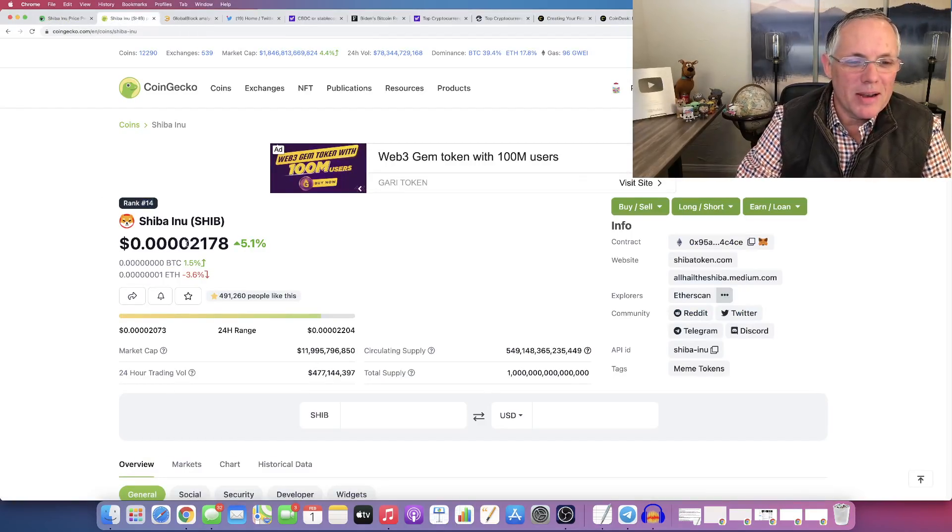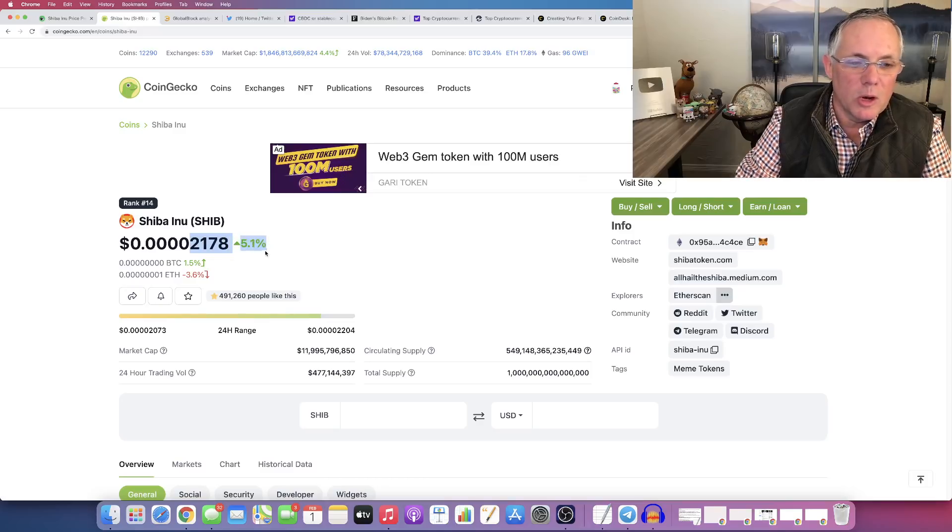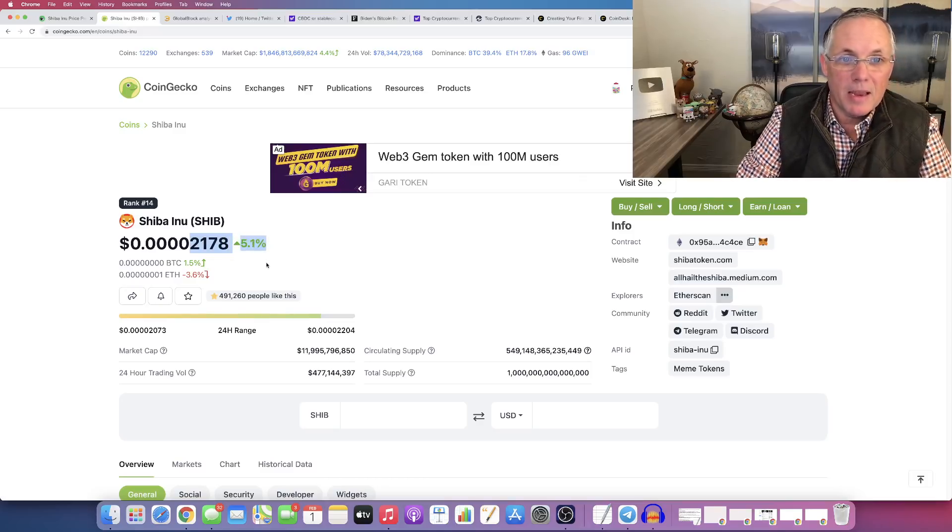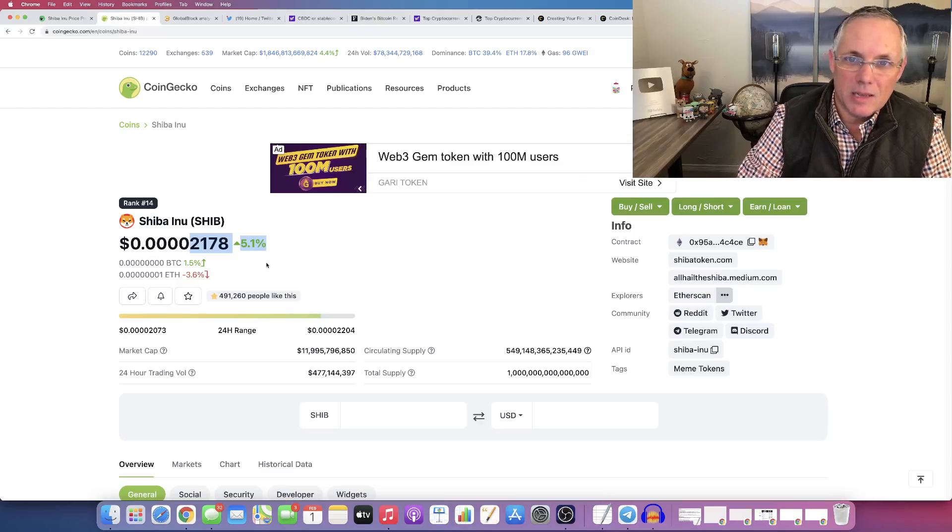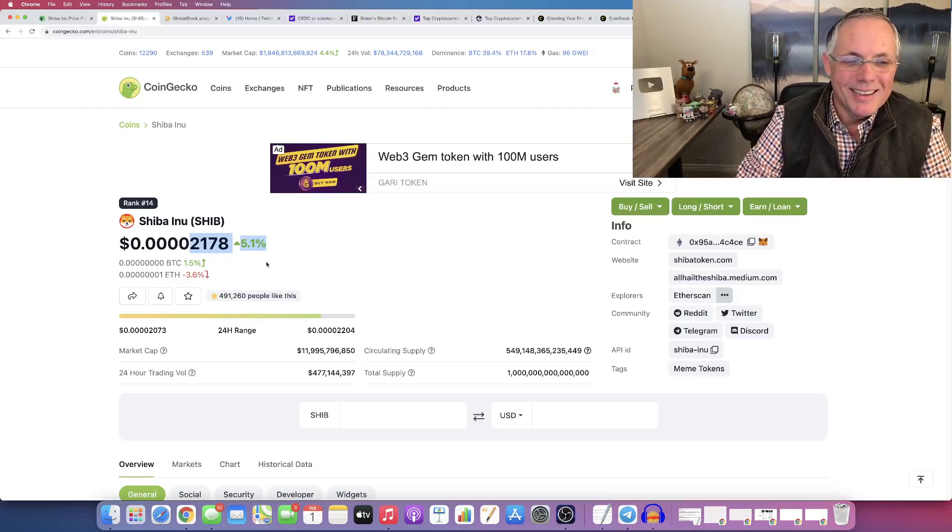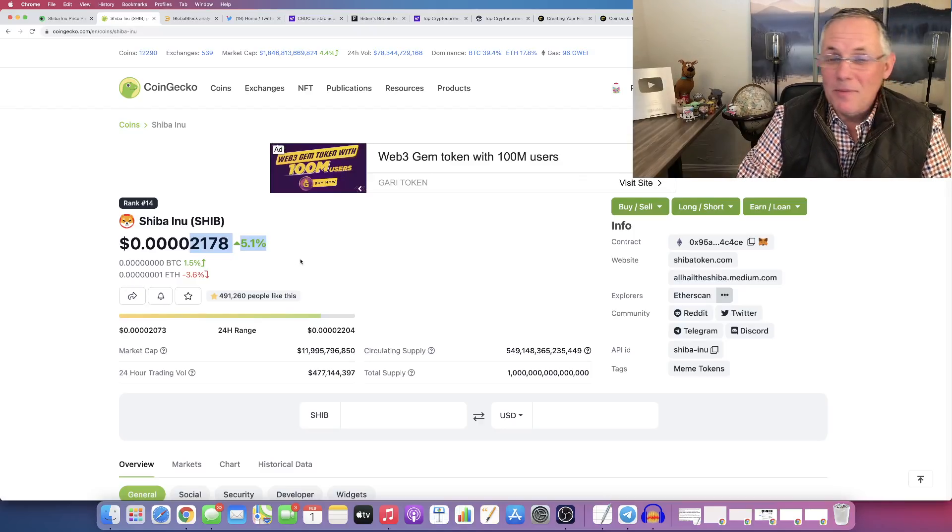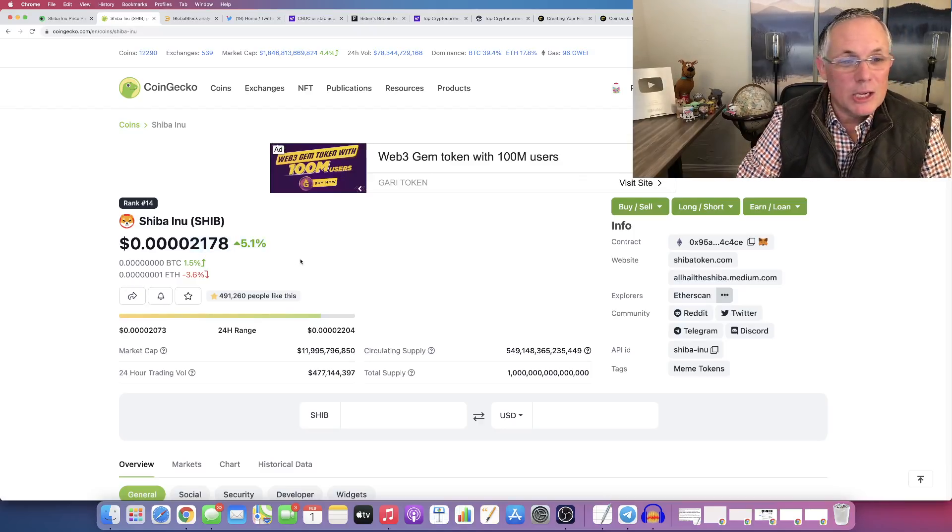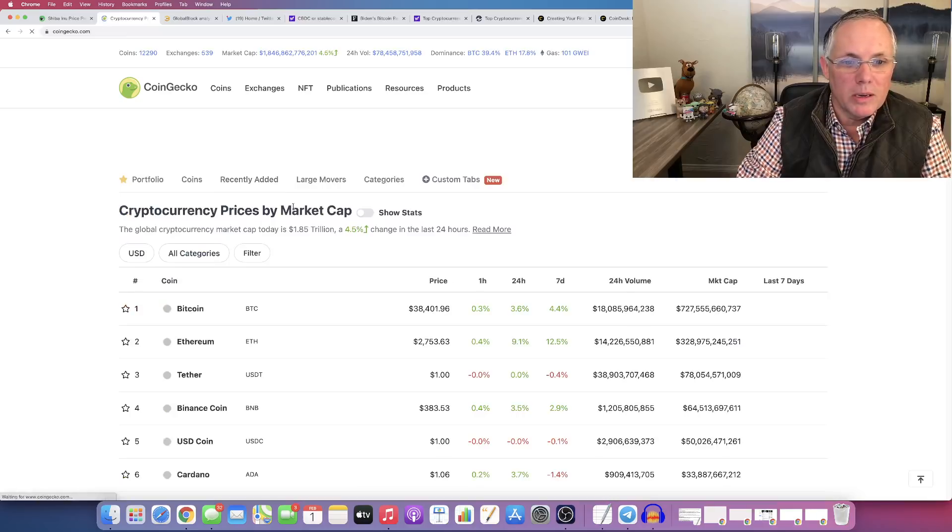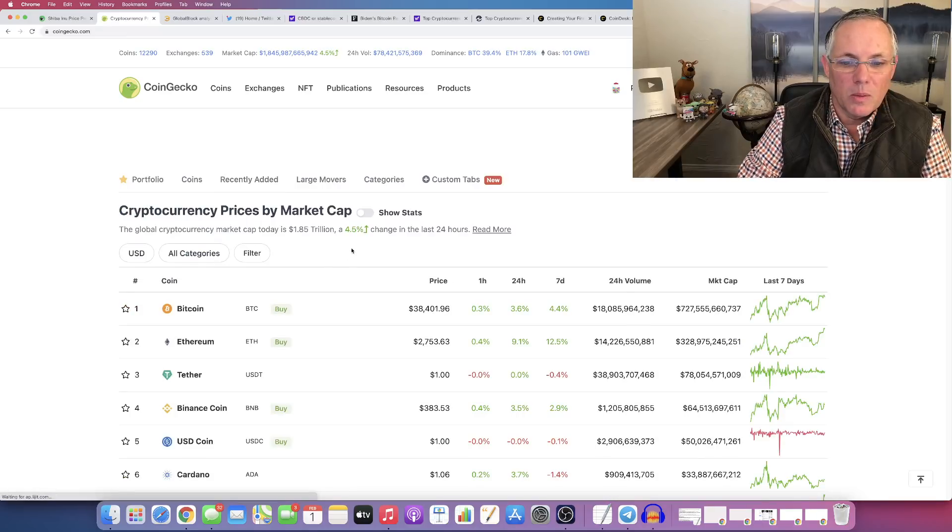Right here, right now, as of the recording of this video, Shiba Inu is up 5%. Hey, you know what? I'm going to say it. That does not suck. The fact that it's rising, good news. Overall market is looking really nice.